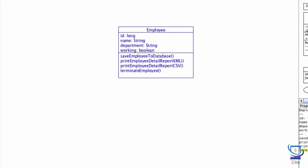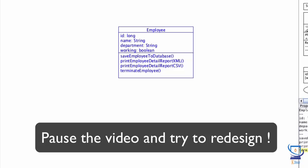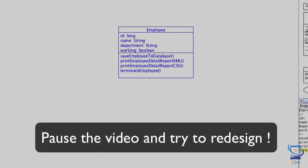Take a moment to attempt an exercise on your own. Keep in mind that you will need to reduce the responsibility the employee class has and delegate that responsibility to other classes. So your diagram should definitely contain more classes than what I've shown here. Please pause the video at this moment and try this on your own, and following that we'll go over the design that I come up with.